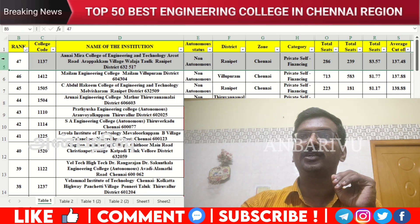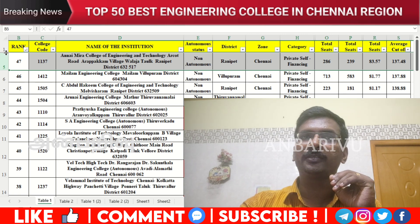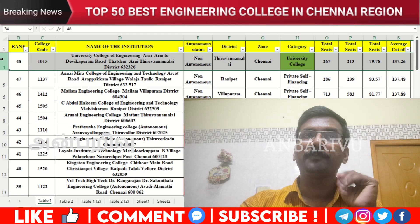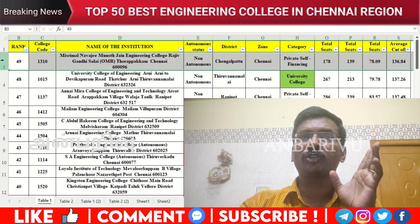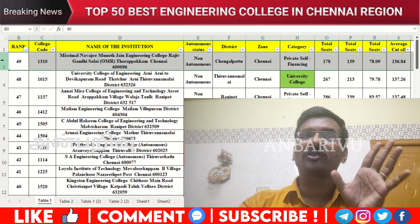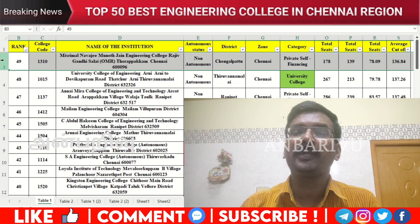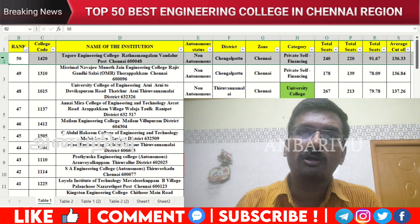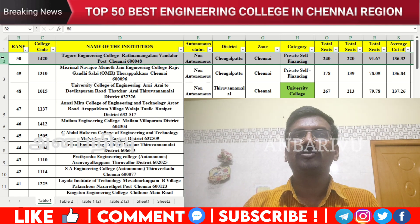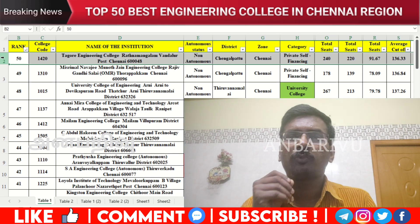The forty-seventh option is non-autonomous institution, average cutoff 137.48. The forty-eighth has counseling code 1015, non-autonomous institution, average cutoff 137.26. The forty-ninth option is MNN Jain Engineering College — counseling code 1310, non-autonomous institution, average cutoff 136.84. The fiftieth option is Tawur Engineering College — counseling code 1420, non-autonomous institution, average cutoff 136.33.